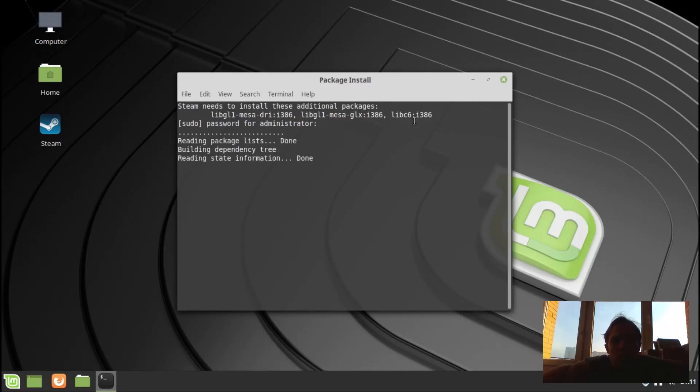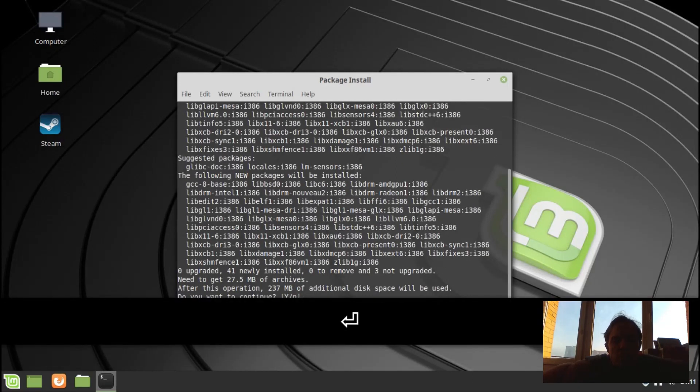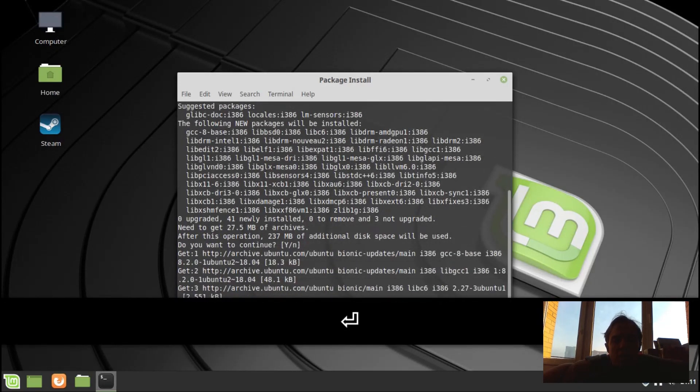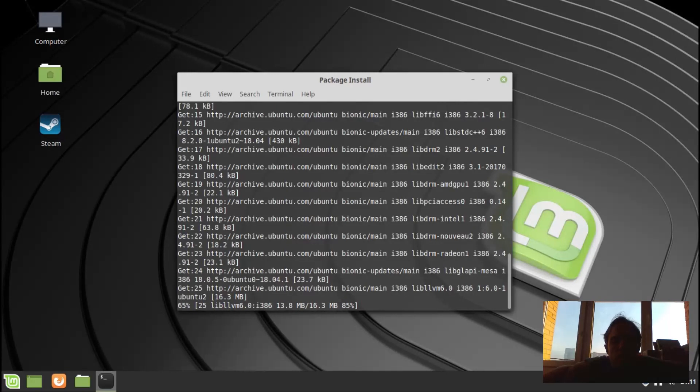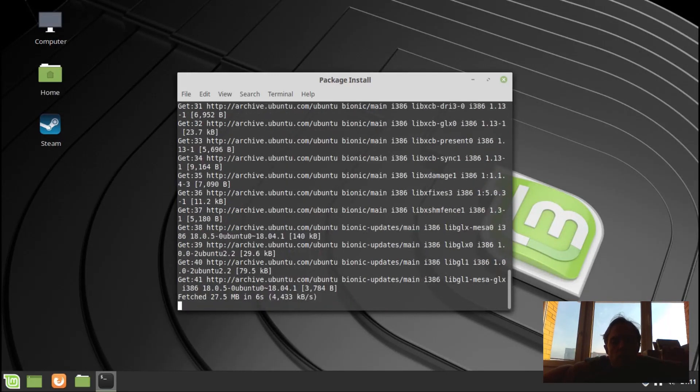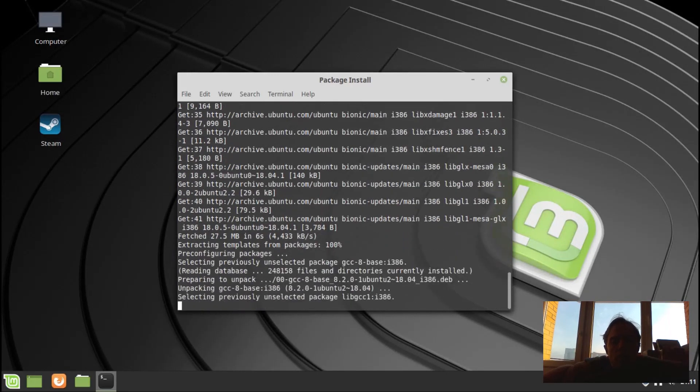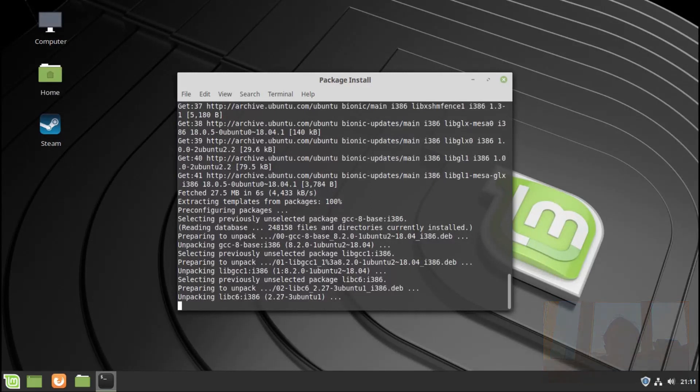As you can see, this might take some time. I'm going to press enter. And while it's going to download all this data and install it, I'm going to fast forward the video to make it slightly quicker. I will see you as soon as this is done.